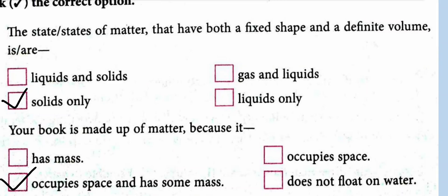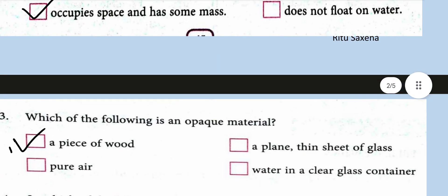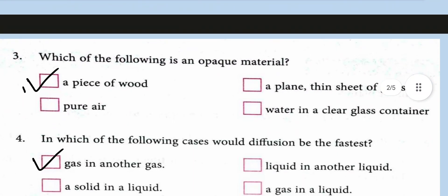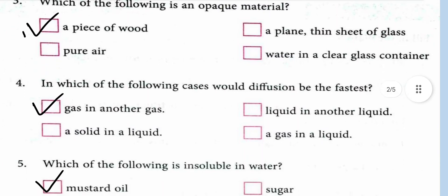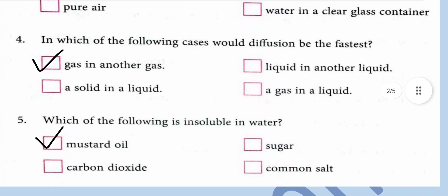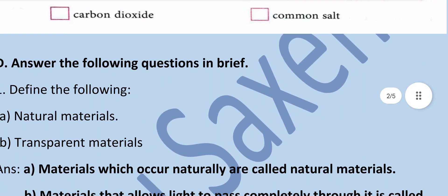Your book is made of matter because it occupies space and has some mass. Which of the following is an opaque material? — A piece of wood. In which of the following cases would diffusion be the fastest? — Gas in another gas. Which of the following is insoluble in water? — Mustard oil.